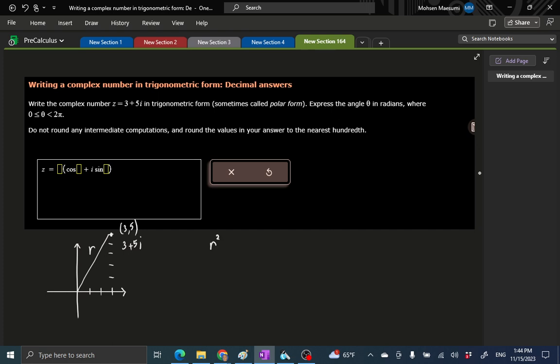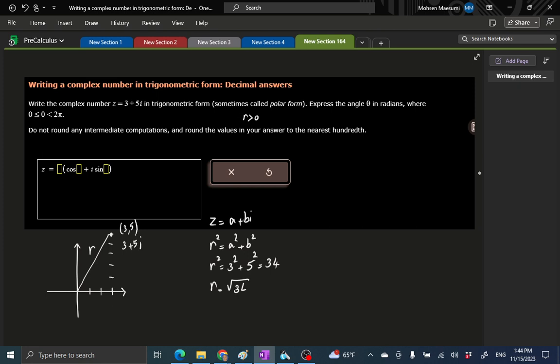The easy thing to find is R itself. R squared is a squared plus b squared. So if z equals a plus bi, R squared is 3 squared plus 5 squared, so 25 and 9 is 34. R is taken to be a positive quantity, so R is square root of 34. So we know the R.